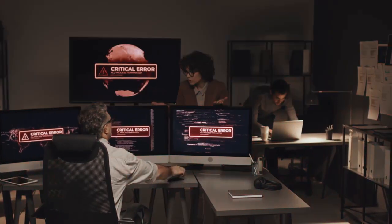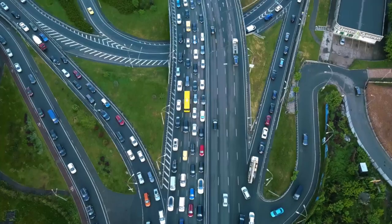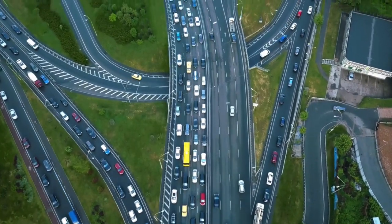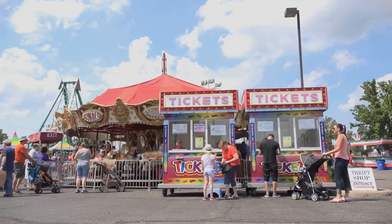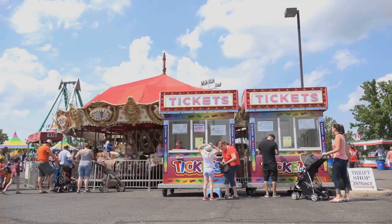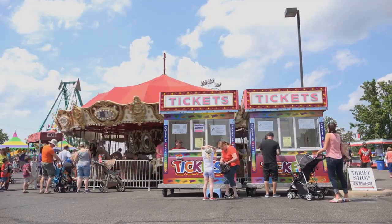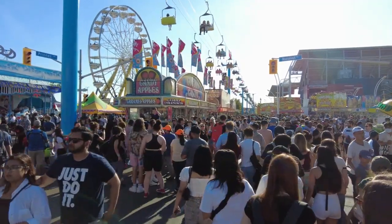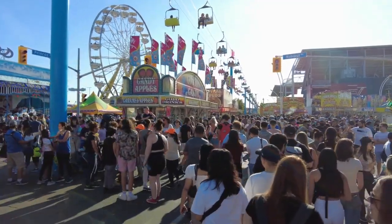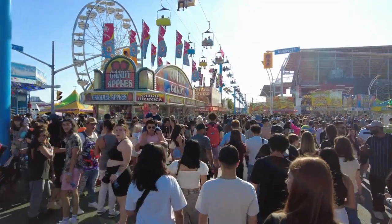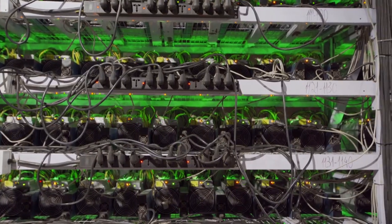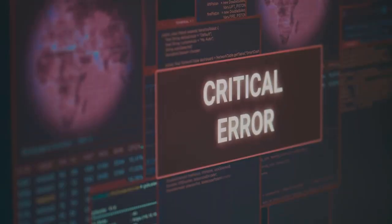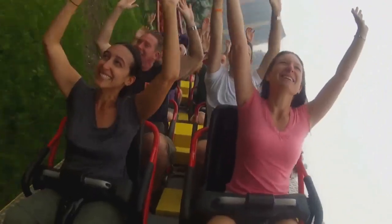Remember that single entrance gate? Big mistake! It's like trying to fit all the world's internet traffic through a single straw. With only one gate, everyone has to wait in the same line, no matter what ride they want to go on. This means some rides are empty while others have massive lines — it's inefficient and unfair. In computer terms, this is like overwhelming a server with requests. It can't keep up, causing delays and even crashes. Not good!